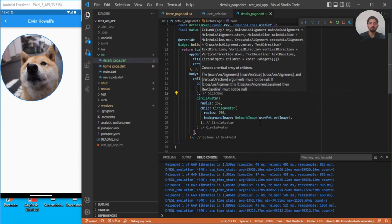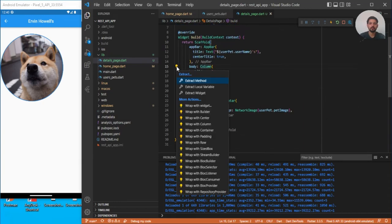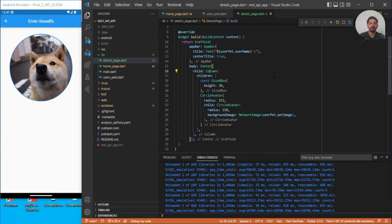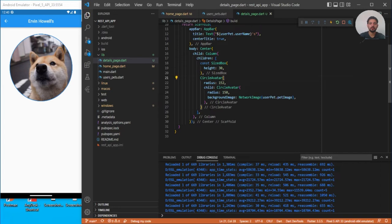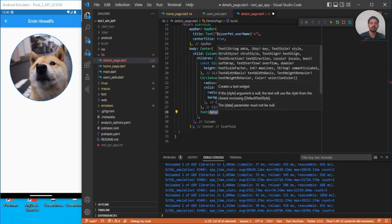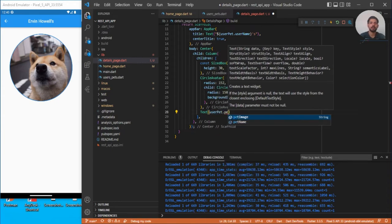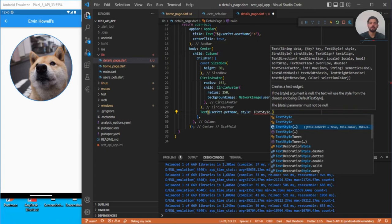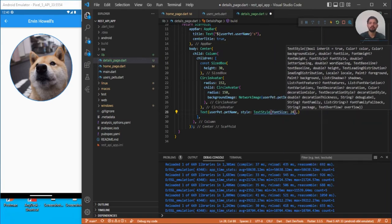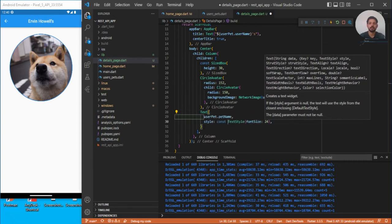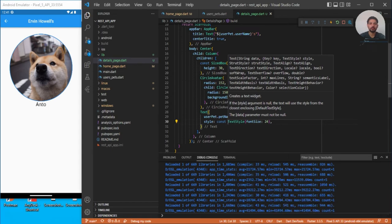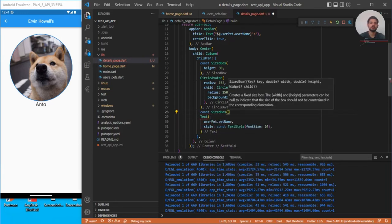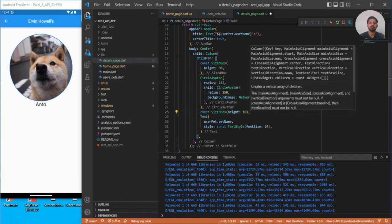Wrap the Column in a Center widget to center everything on screen. After the image, add a Text widget displaying userPet.petName for the dog's name. Apply a TextStyle with fontSize 24, mark it const, and save. Add a const SizedBox with height 10 below the name for spacing. The dog name is now displaying correctly.